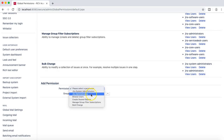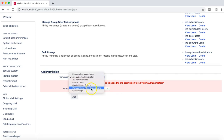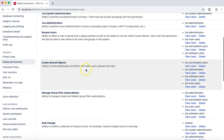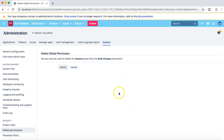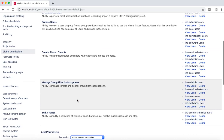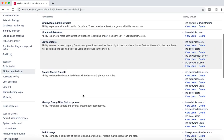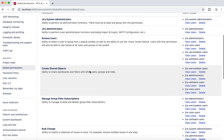The only thing you can't assign to the 'anyone' group is Jira system admin and Jira administrator — if you try, it will throw an error saying the 'anyone' group is not allowed for Jira system administrator. But apart from that, you can assign bulk change or any other permission — browse users, create shared object, manage group filter, and bulk change — to 'anyone'. So you have to be careful when assigning the 'anyone' group to global permissions.